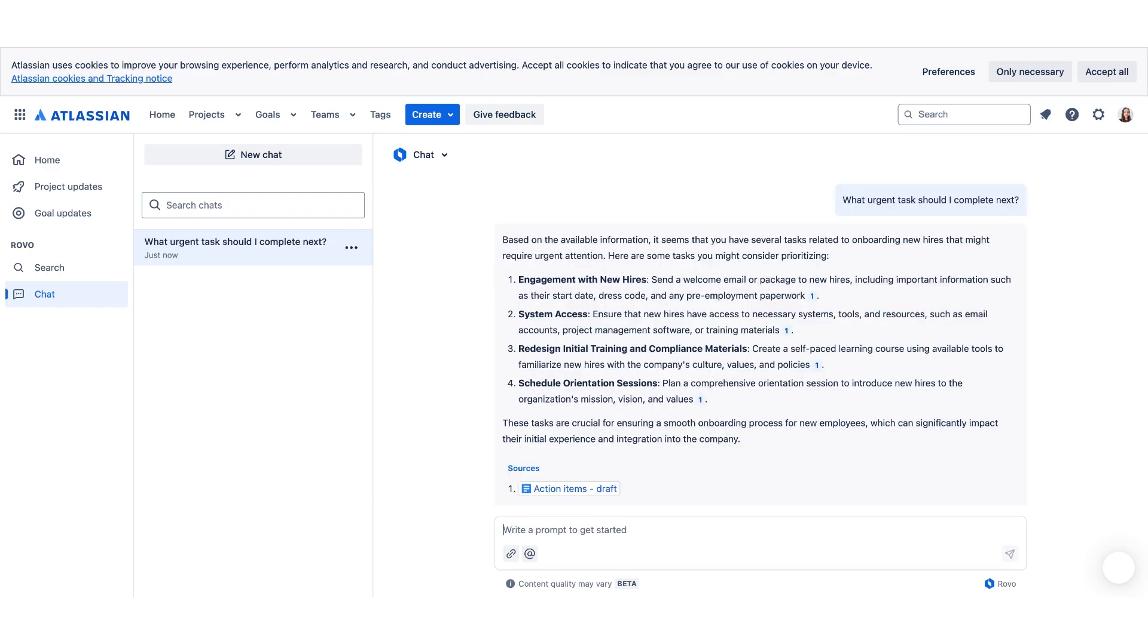As you can see, there are several different options and tasks that it's urging me to do based off the information it's analyzed. Looks like I better get on this. Okay, now that we know how the Chat works, let's go ahead and check out one of the other coolest features about Rovo, and that's the Agents.